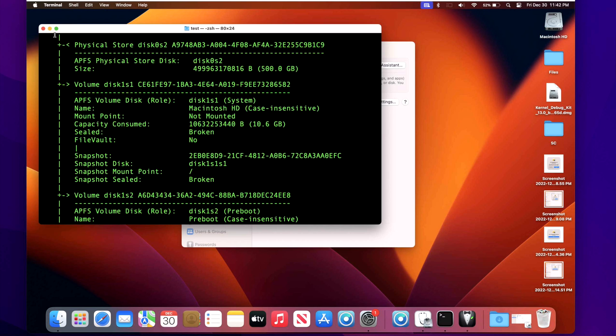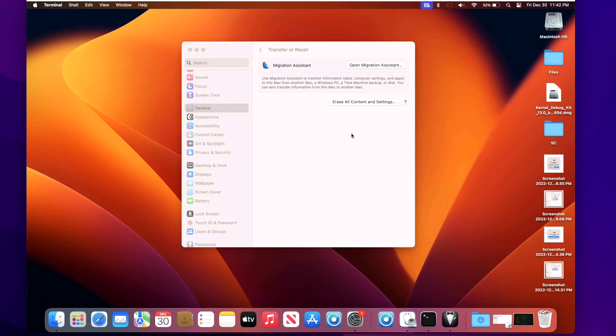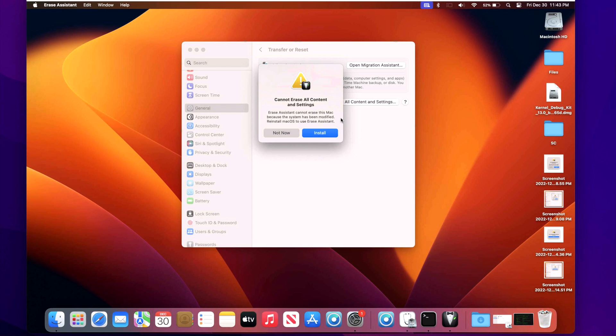Now a second situation might be if you're using an unsupported Mac with open core legacy patcher to be able to get macOS Ventura to work and install the drivers that were missing. The snapshot has to be unsealed to be able to put those drivers back in. So that's why you would get that message. If you are trying to run this feature on a macOS Ventura unsupported Mac with open core legacy patcher.